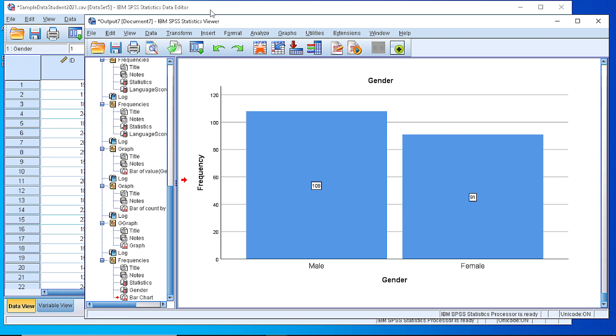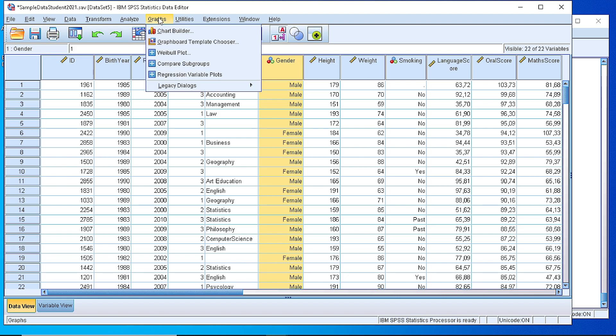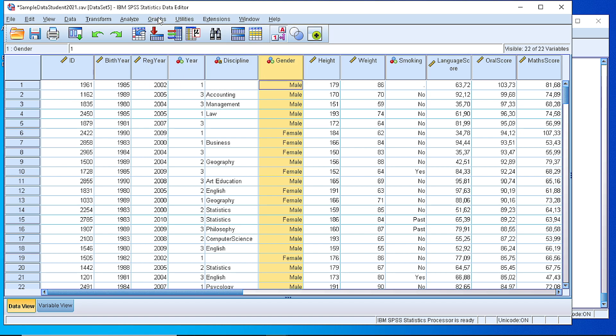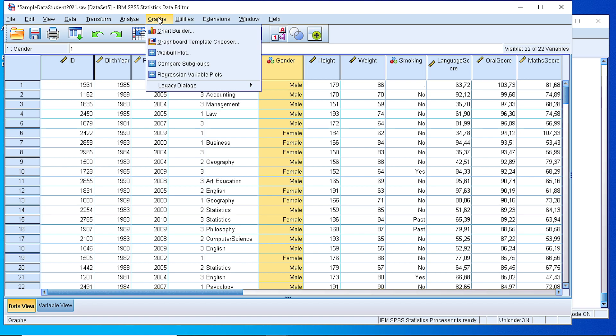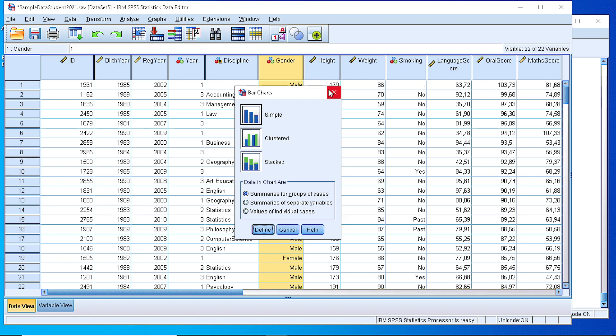Another way to create a bar chart is by using the Graphs, Legacy Dialogues, Bar. So here we have the options to pick from a simple, clustered, or stacked bar chart. Let's pick the simple one.